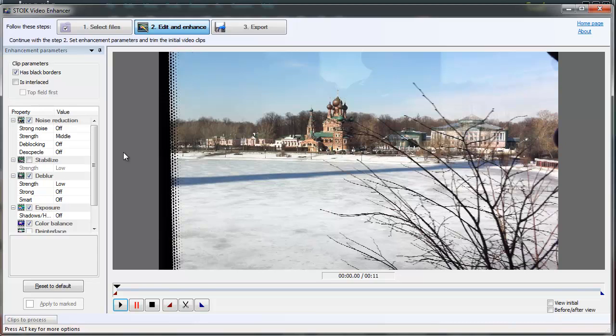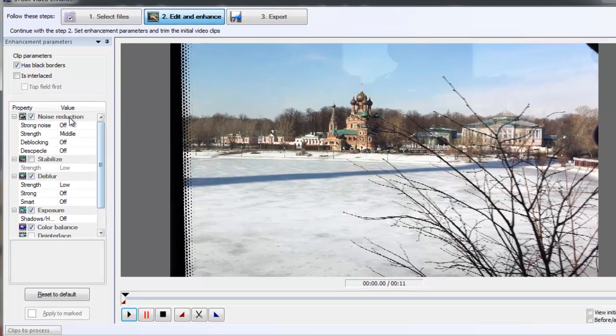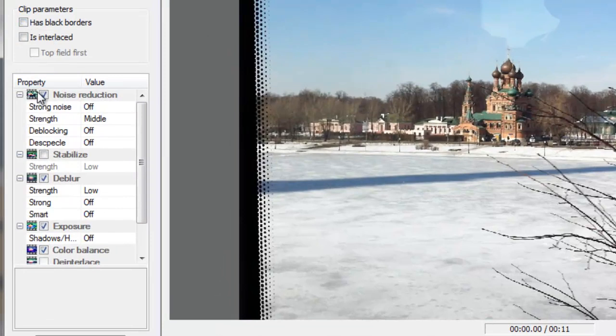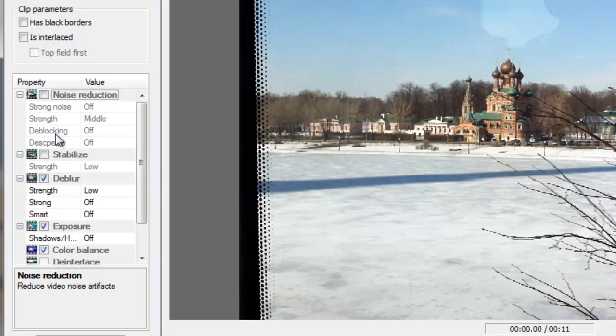In our case, the video doesn't have black borders and we don't need noise reduction, so switch these options off. Below the Parameters tab, you can see a small window with a brief description of each option—use it as a quick reference.